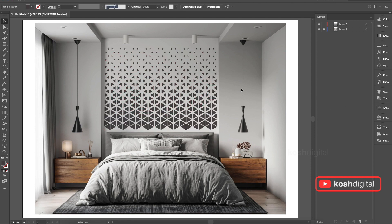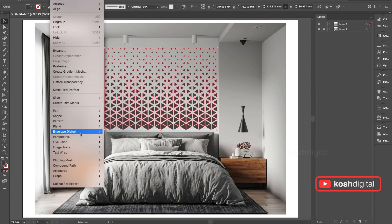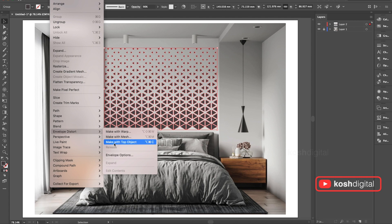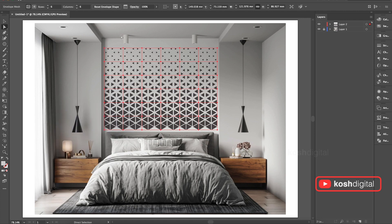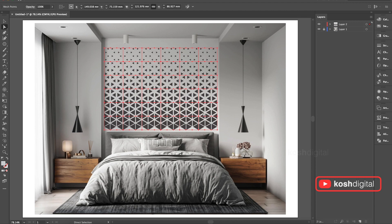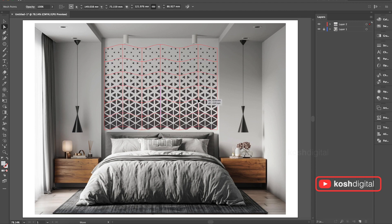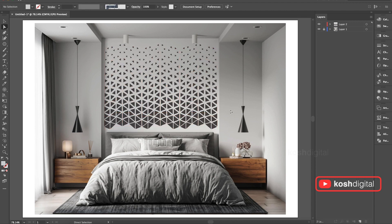Let's create another one. Select this, go to Object, Envelope Distort, Make with Mesh. Now this gives you, select the alternative rows. Just slightly push it up. See, amazing.